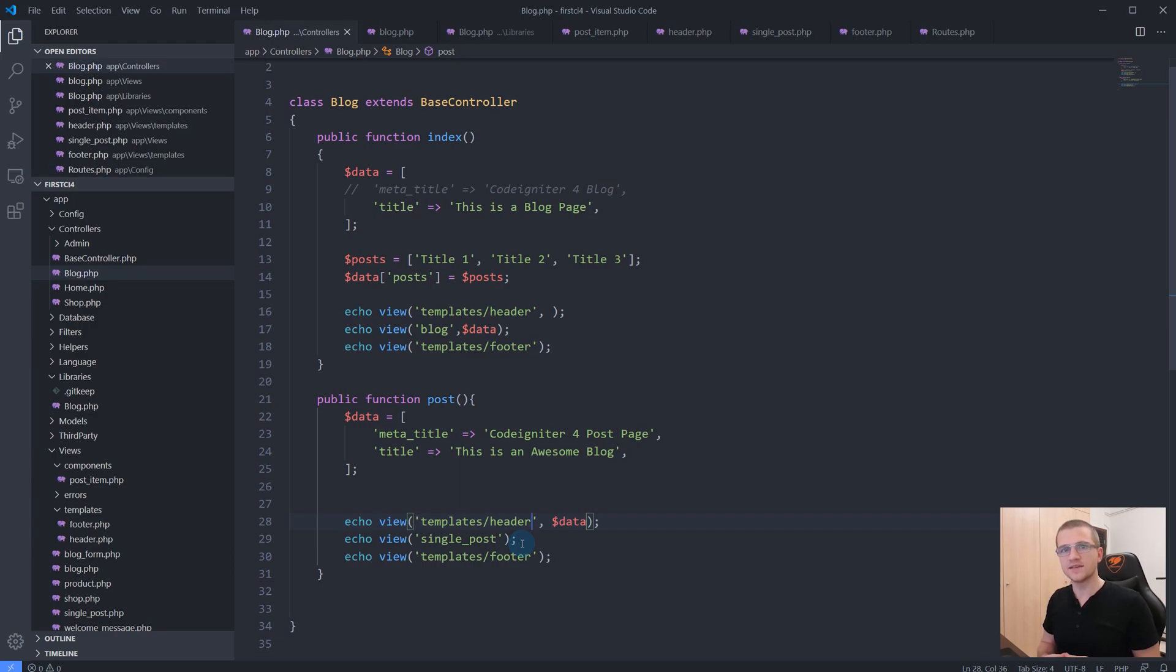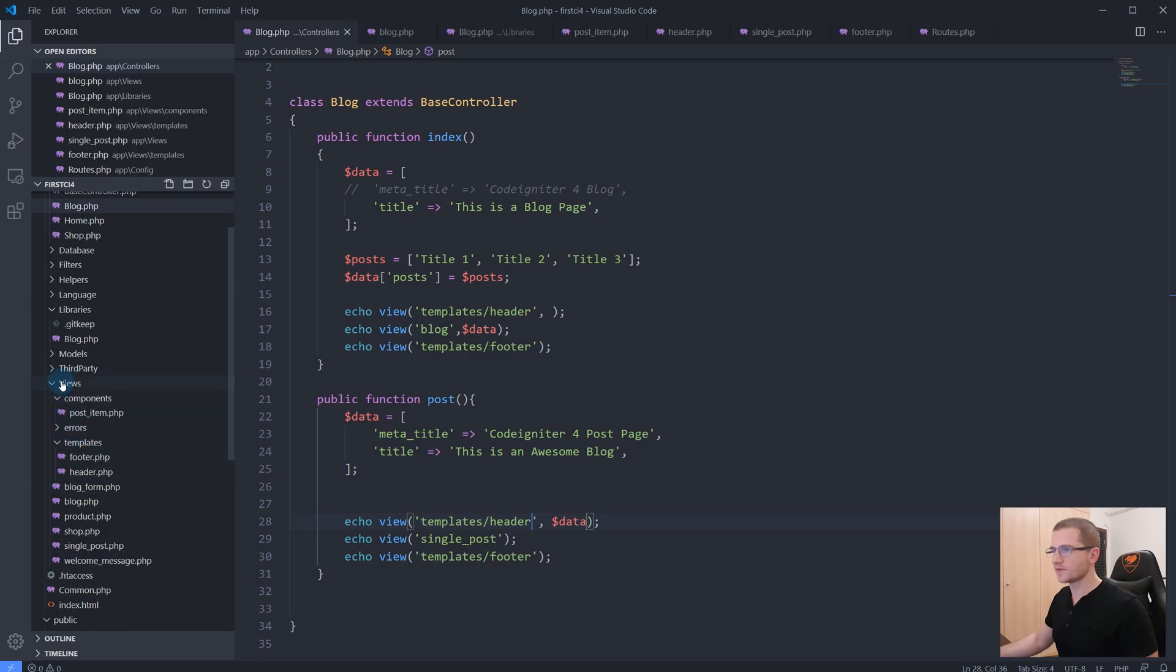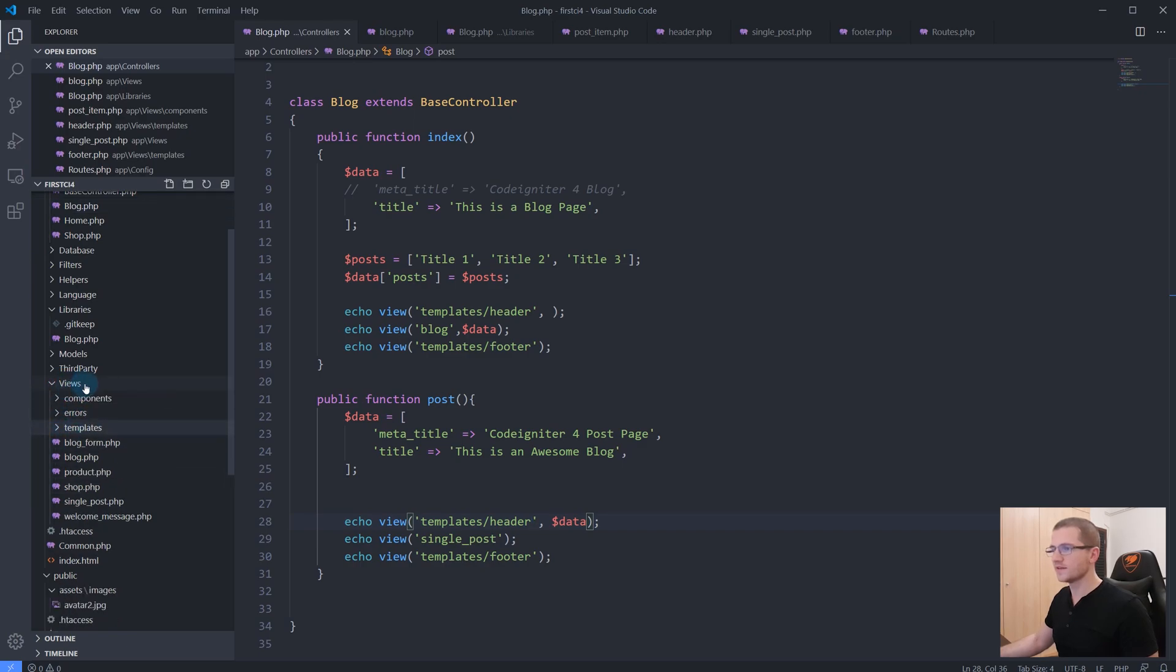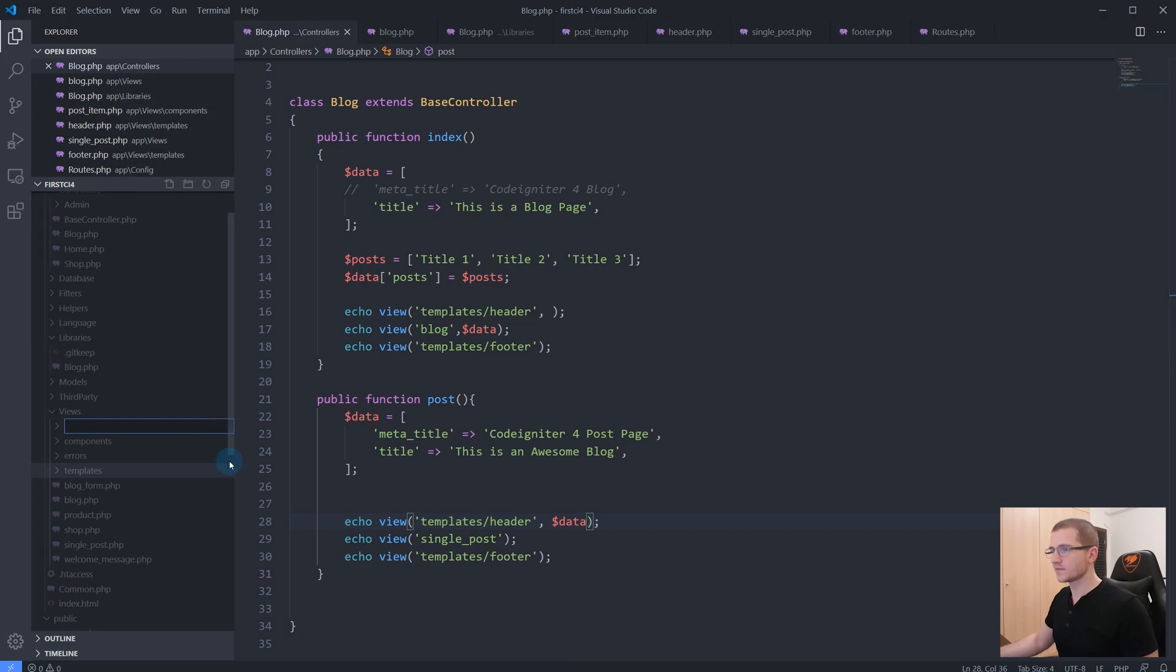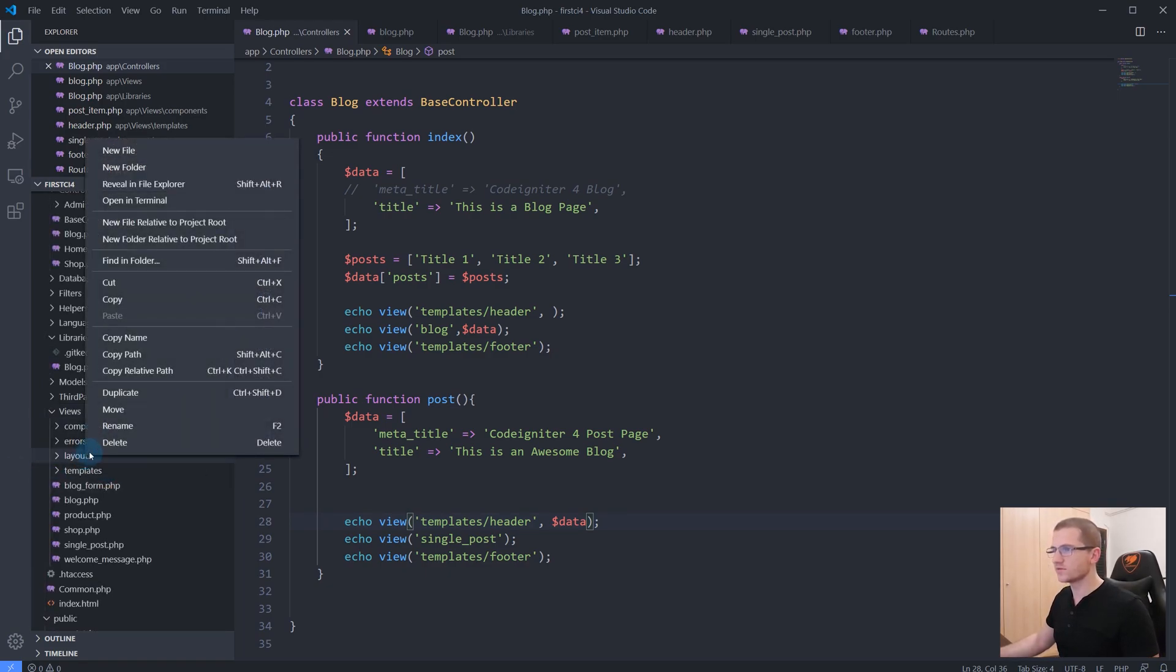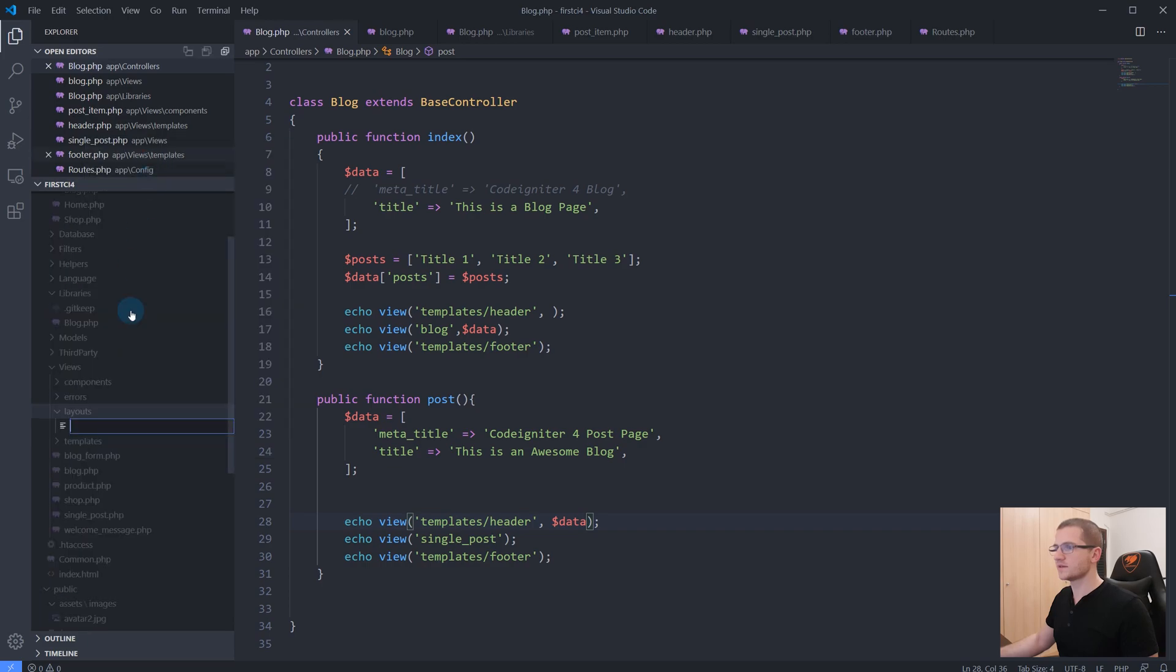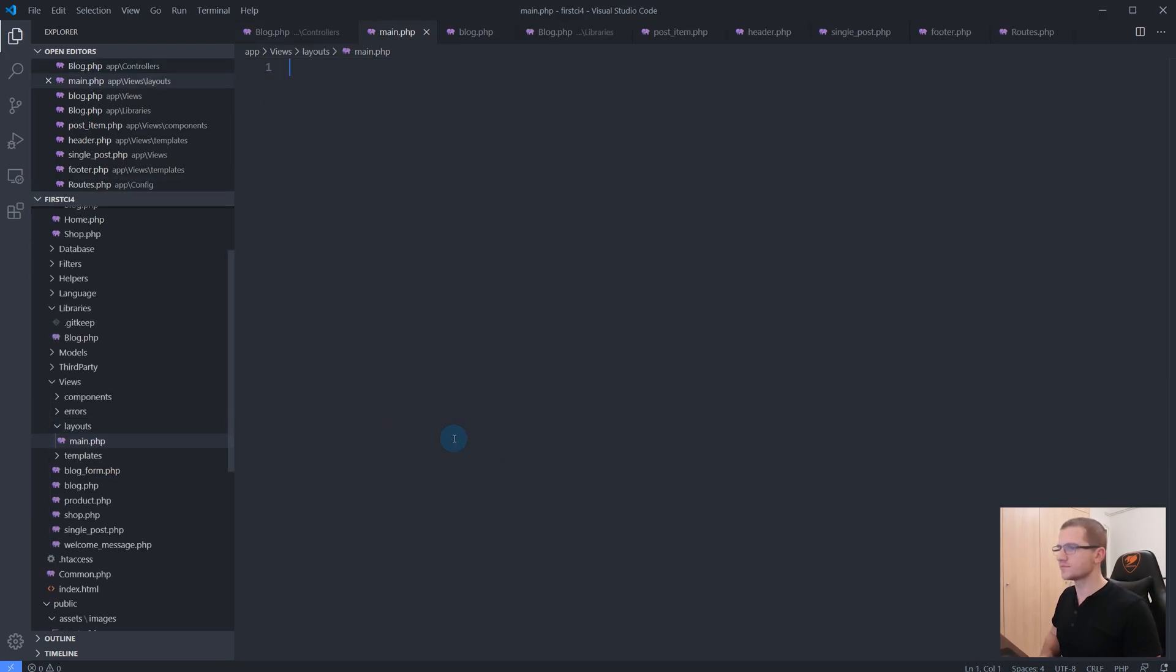So what are layouts? Let's take a look here. Let's go first of all to our views folder and create a new folder. Let's name it 'layouts'. Inside of our layouts folder, let's create a new file that we will name main.php. This will be our main layout.